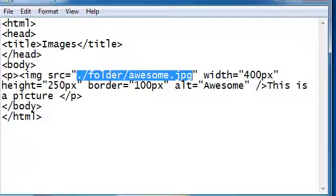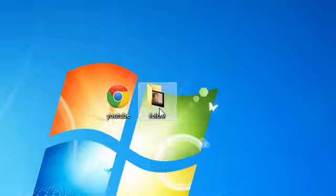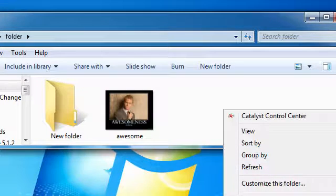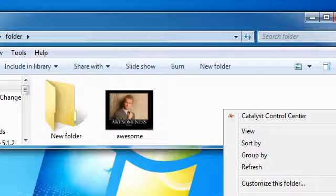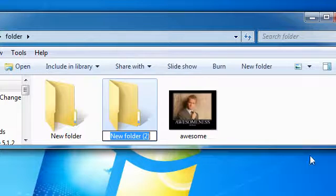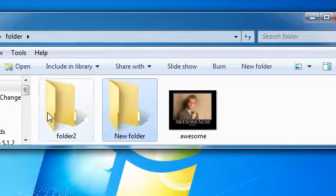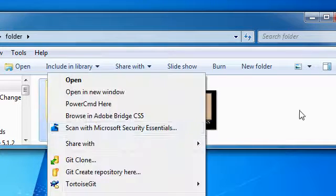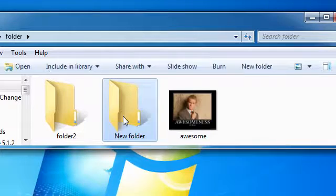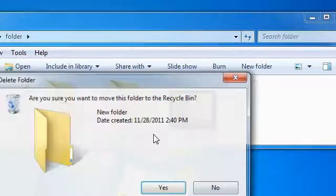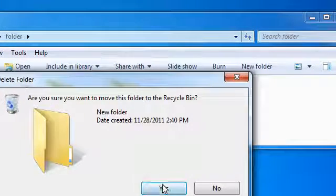However, if we wanted to, we could also go into this folder, select new folder. Sorry you can't see that. And say folder 2. And I don't know why new folder is in here, we'll get rid of that.